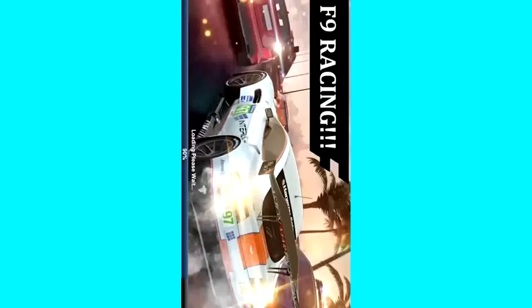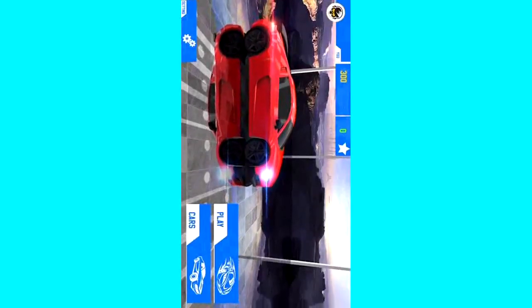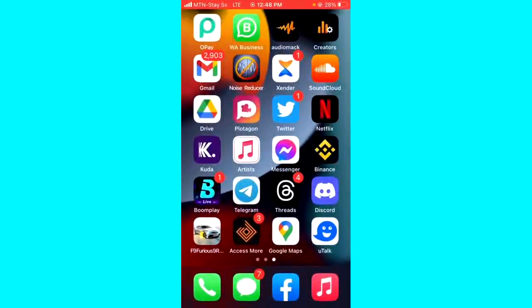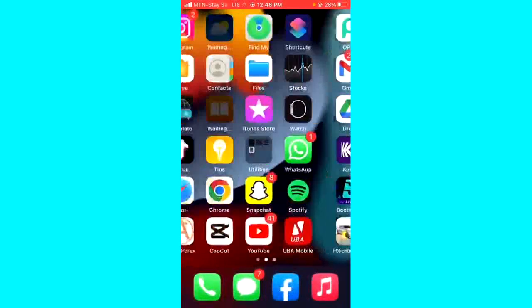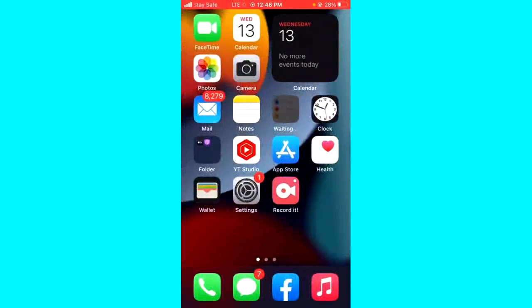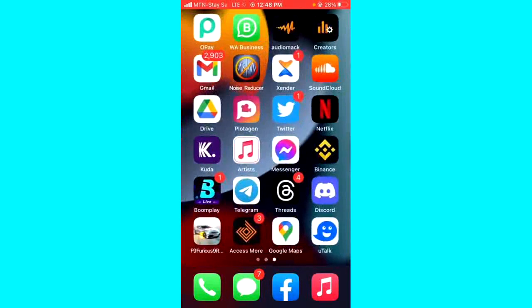Once you play the game, it will be screen sharing on your TikTok Live, and your viewers will be able to see the game you're playing on your phone. It's that simple. Also, whatever you're doing on your phone will appear on TikTok, so be careful what you are doing or what applications you're opening, because it's screen sharing on your TikTok Live.